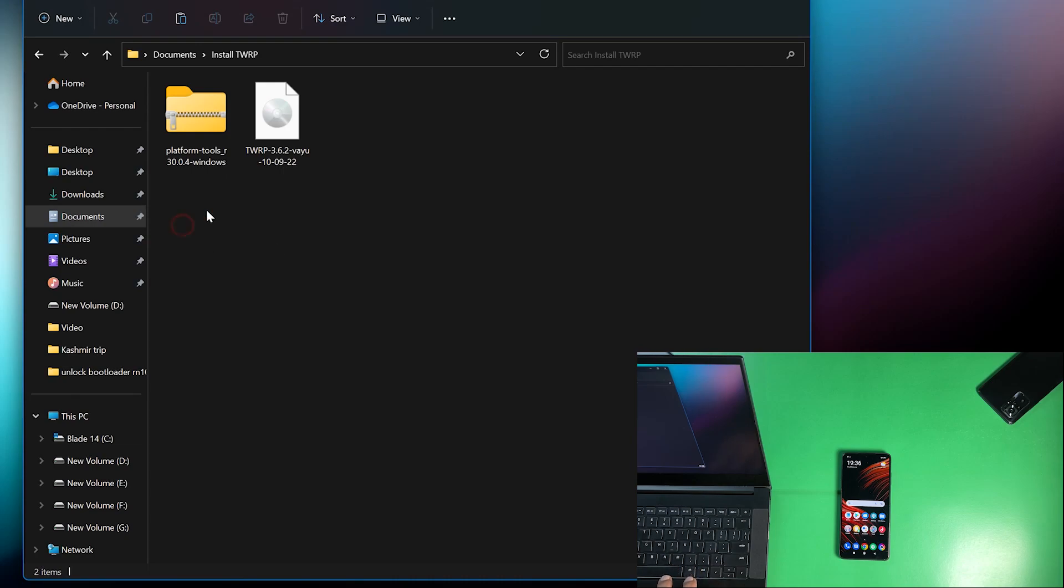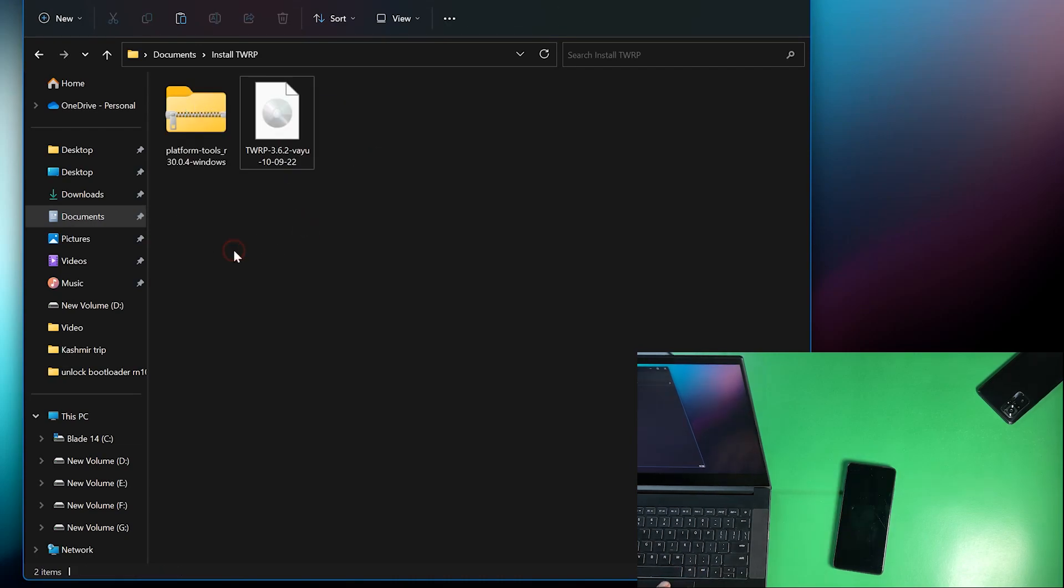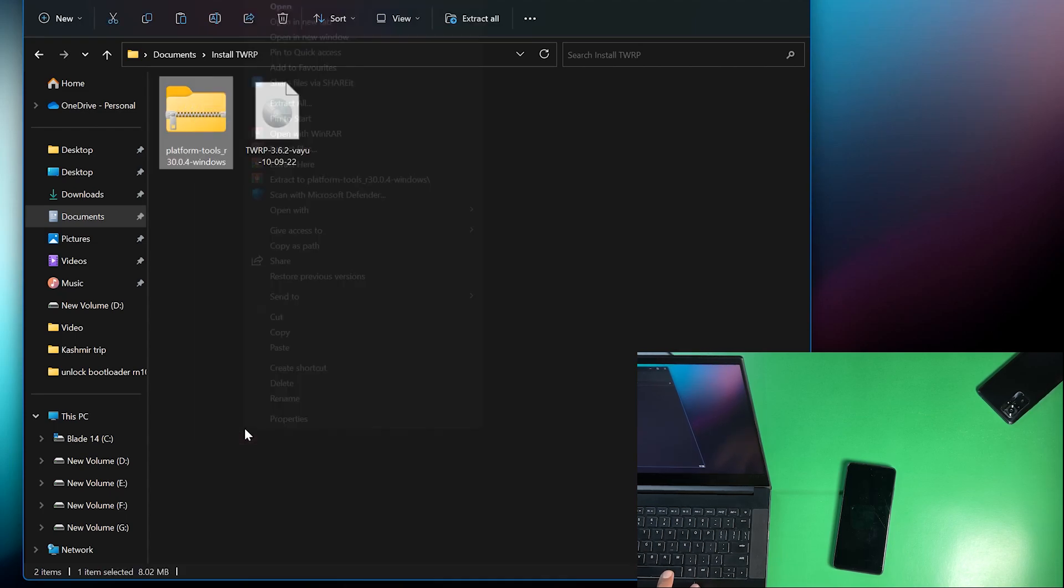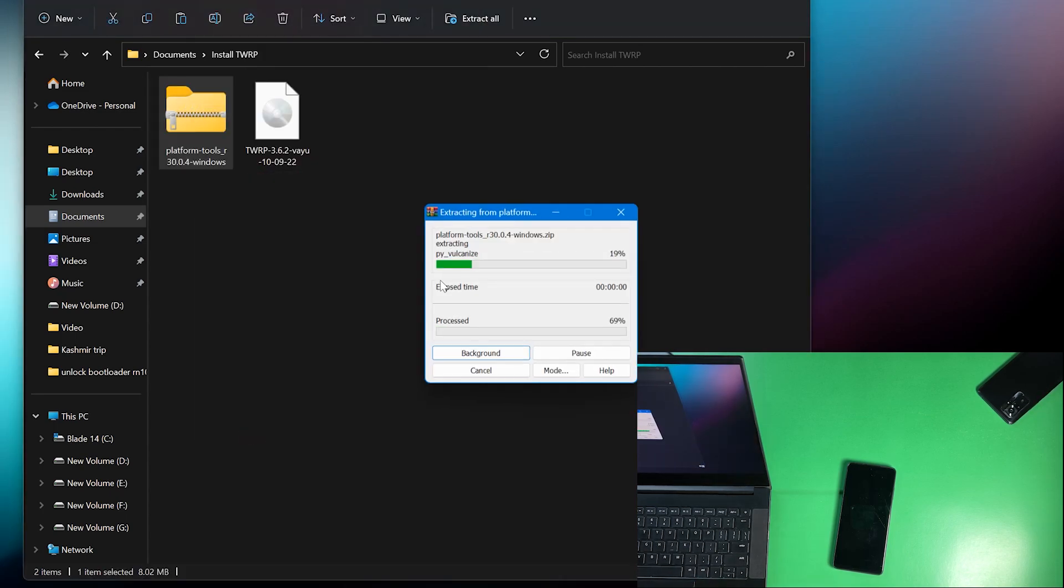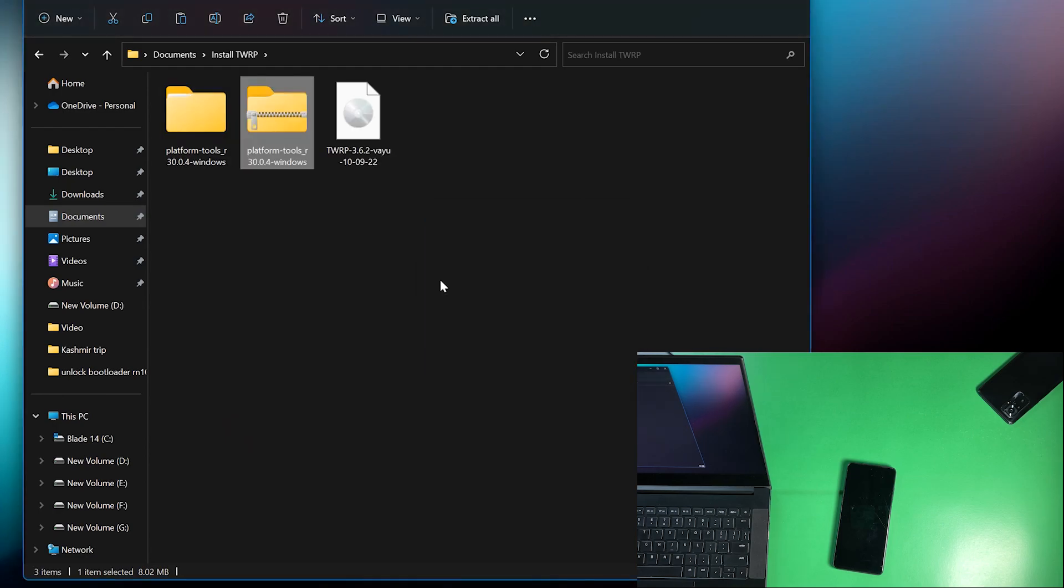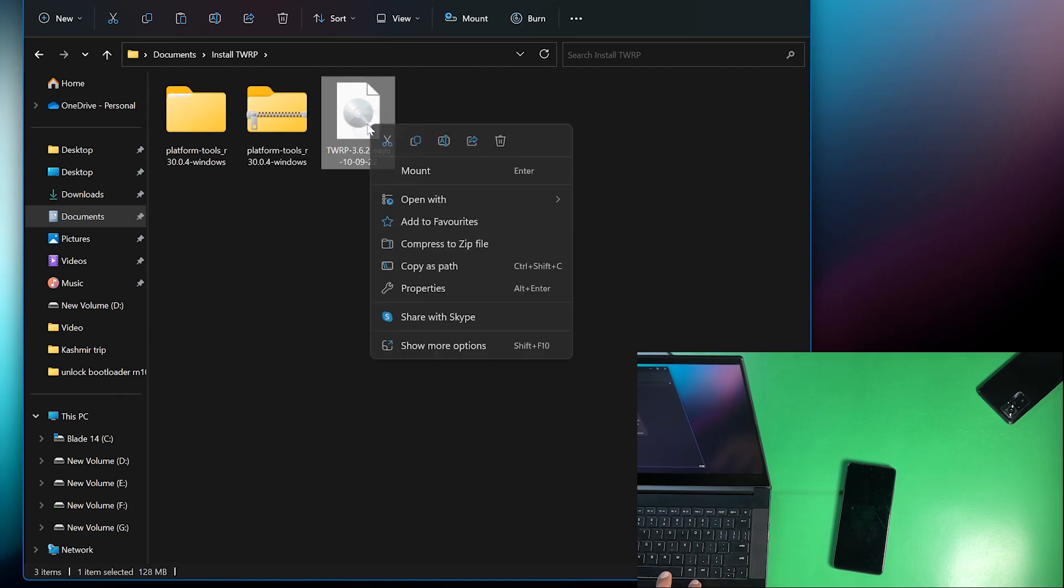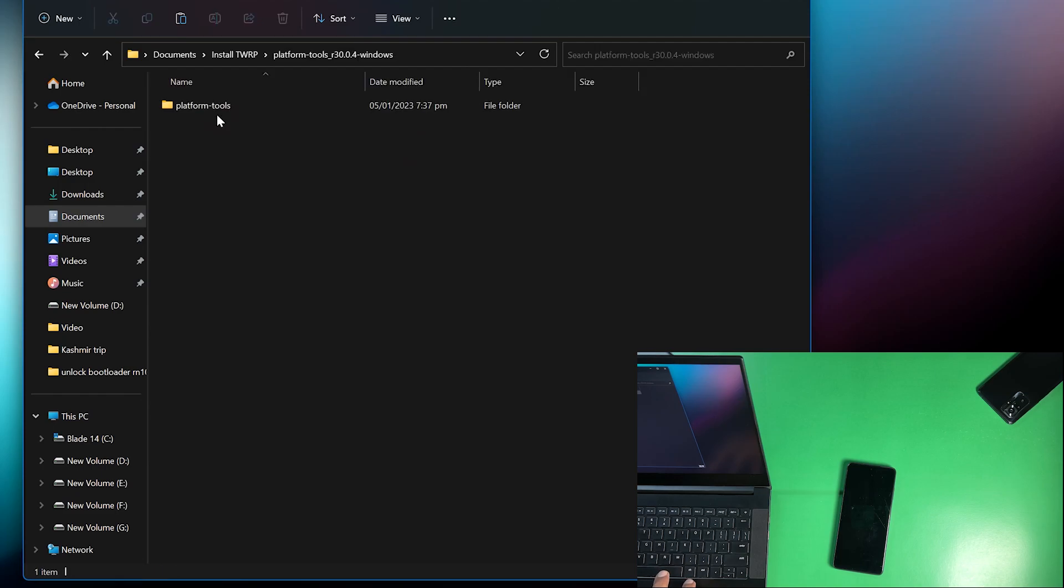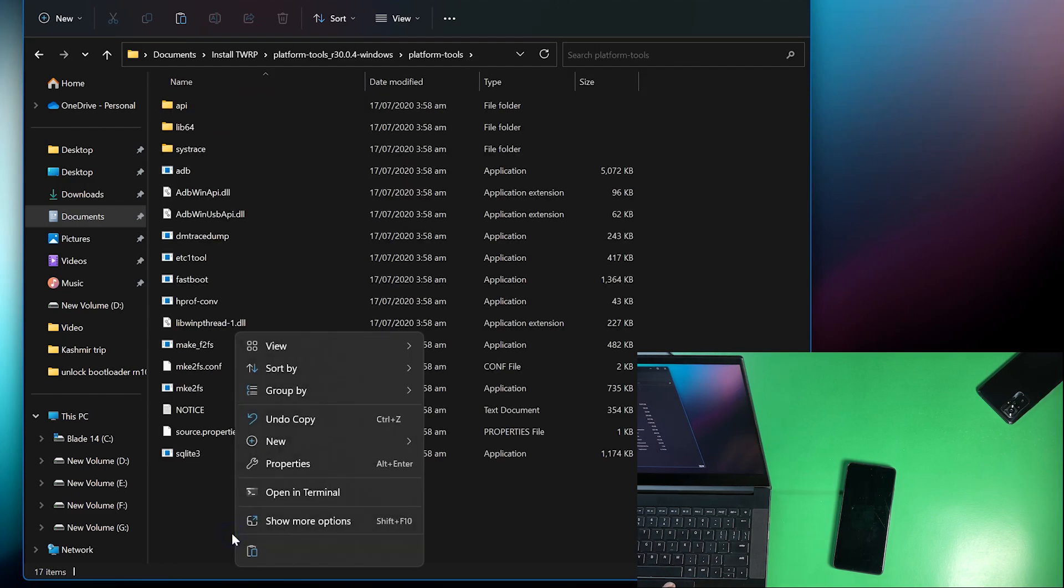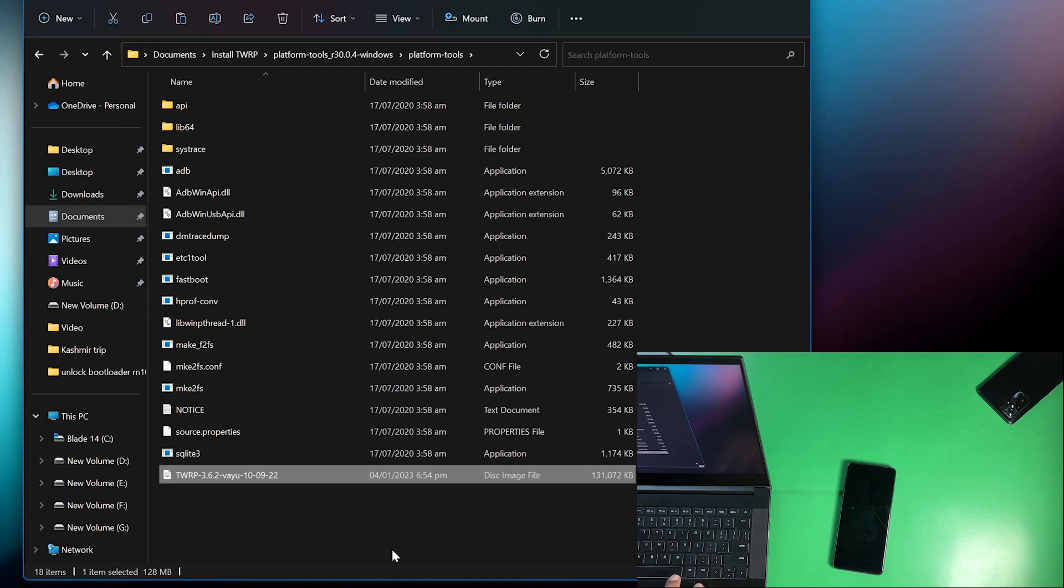First one is the platform tools and second one the TWRP recovery for your device. Just simply extract the platform tools. You can use any extracting tool. I am going to use WinRAR. So after extracting it just copy the TWRP recovery image file. Open the extracted folder, open platform tools and you just need to paste it out right here. Simply paste the TWRP right here.